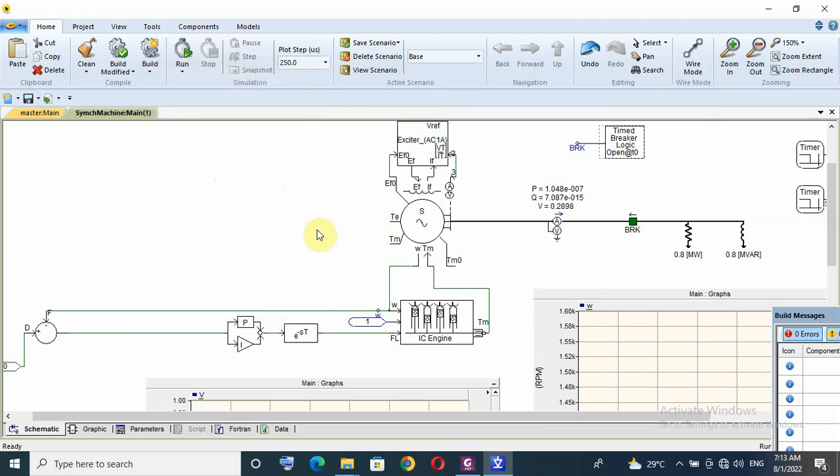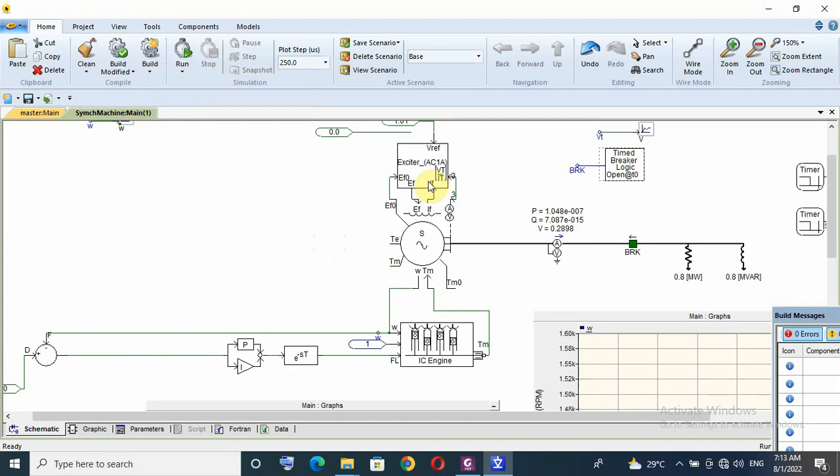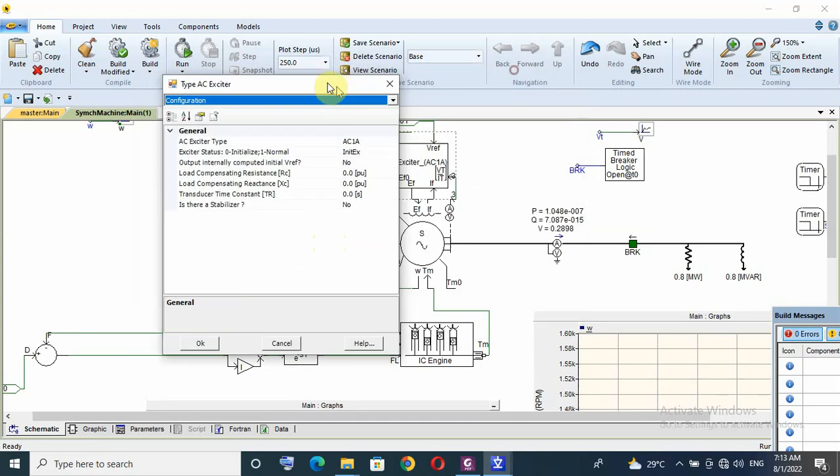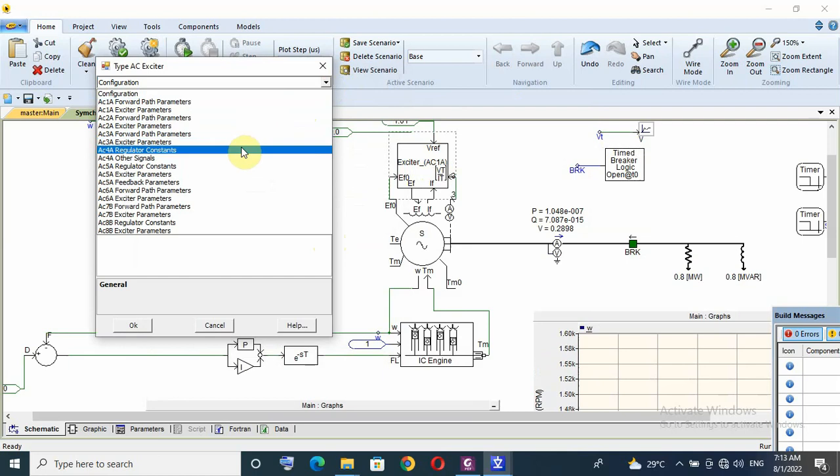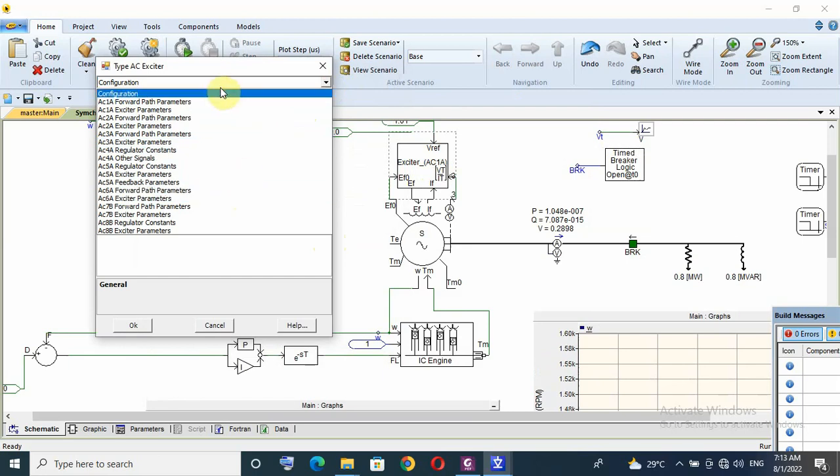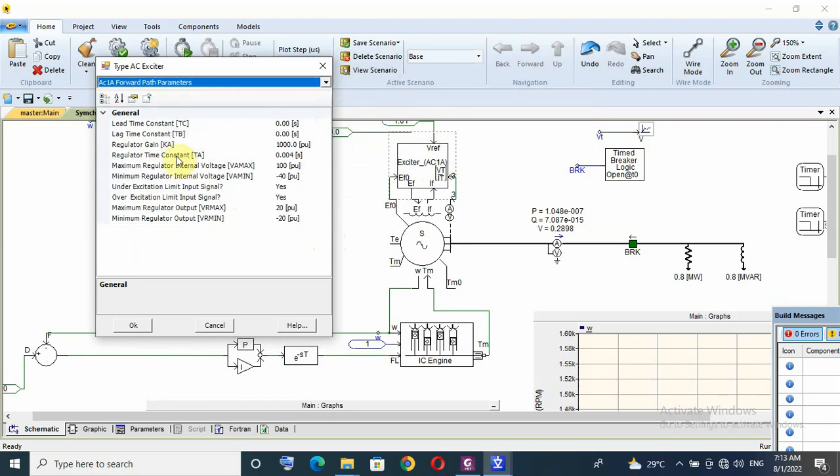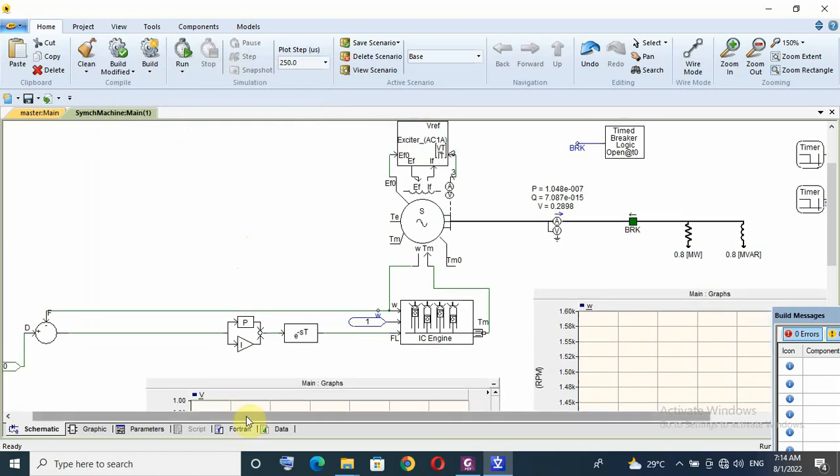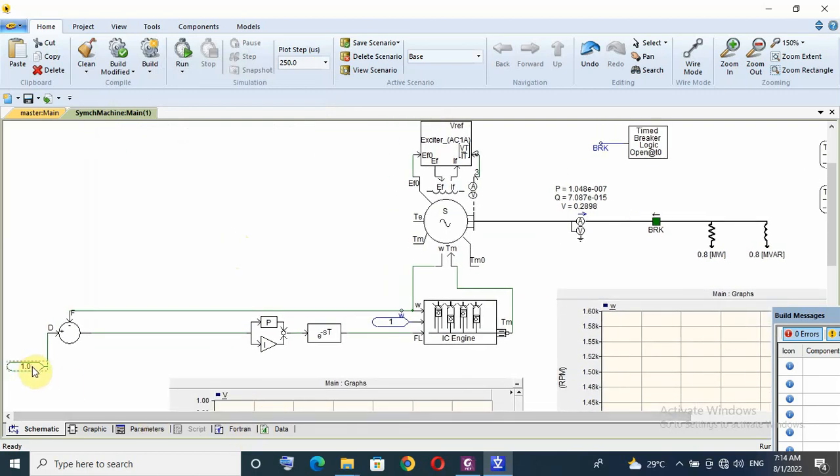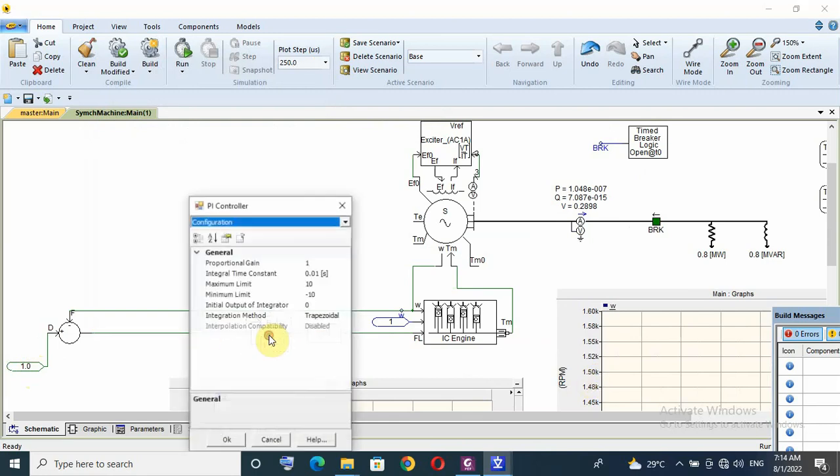I want to show the response of the governor or speed controller. For excitation system or AVR here I'm using IEEE model ST1A. Actually I have many models for IEEE exciters. I also have regulator gain proportional gain and regulator time constant or integral gain. My reference speed is 150 hertz or 1500 rpm.